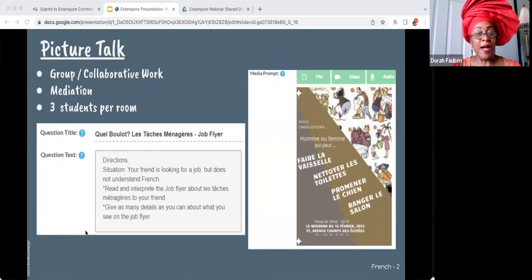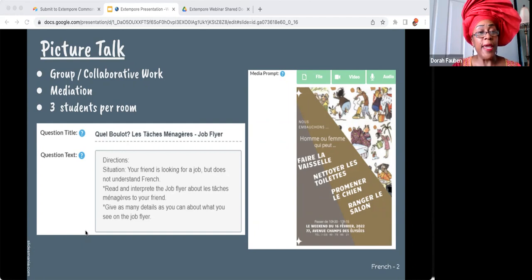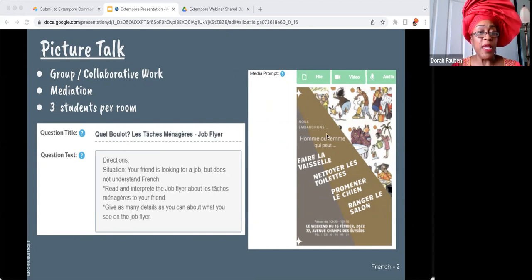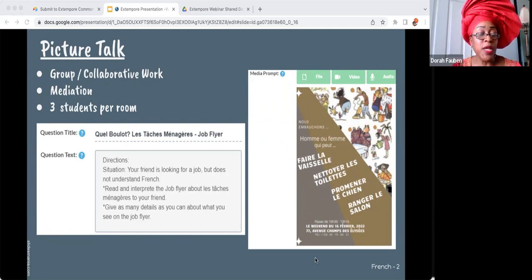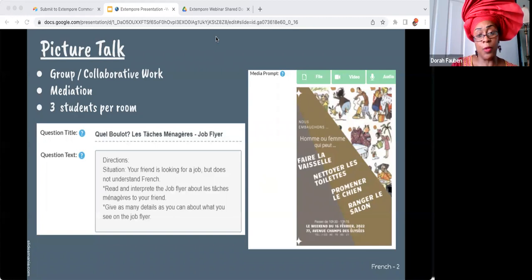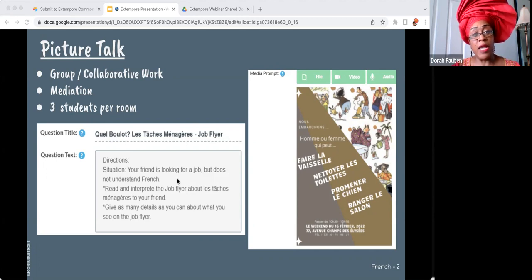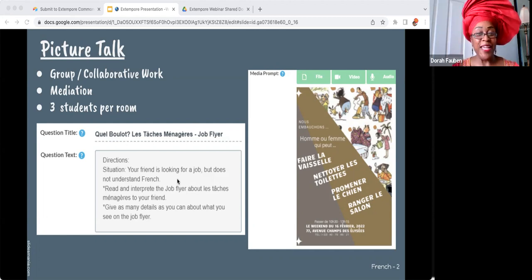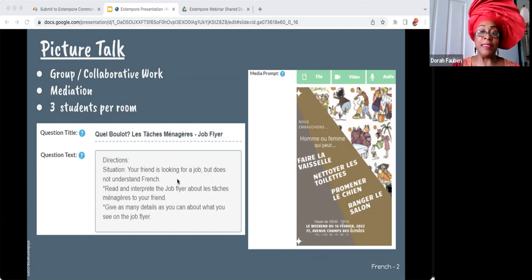Picture talk — here we have a flyer all in French. The student had to help a friend looking for a job, but the job posting is in French. Their task was to explain in their shared language what the flyer was promoting. This is a mediation task, and I had three students in each room. When I listened to their work, it showed that mediation really works well on Extempore.